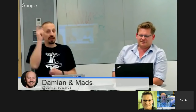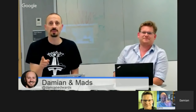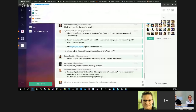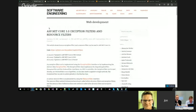Mads has some stuff he wants to talk about, but John's going to do community first because John loves community. We can't leave that out.